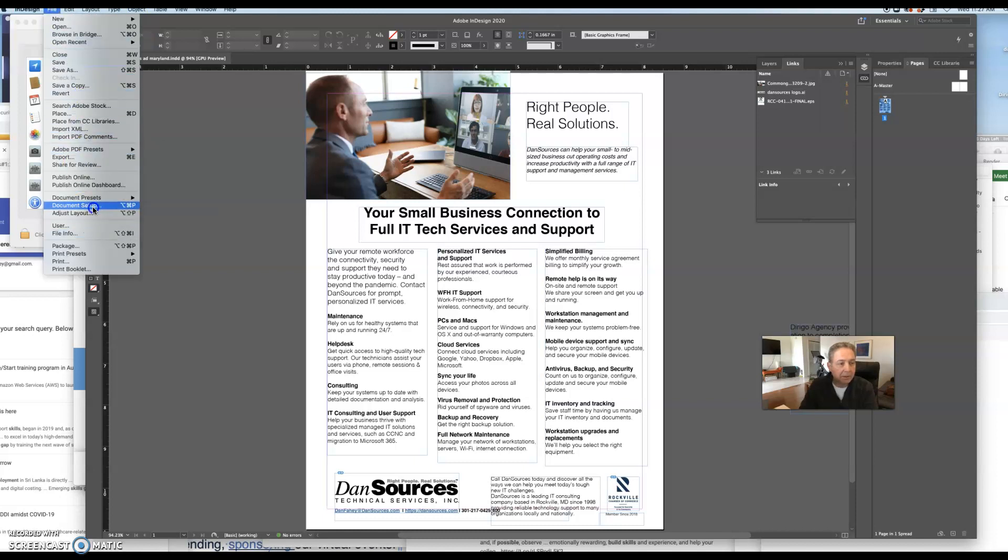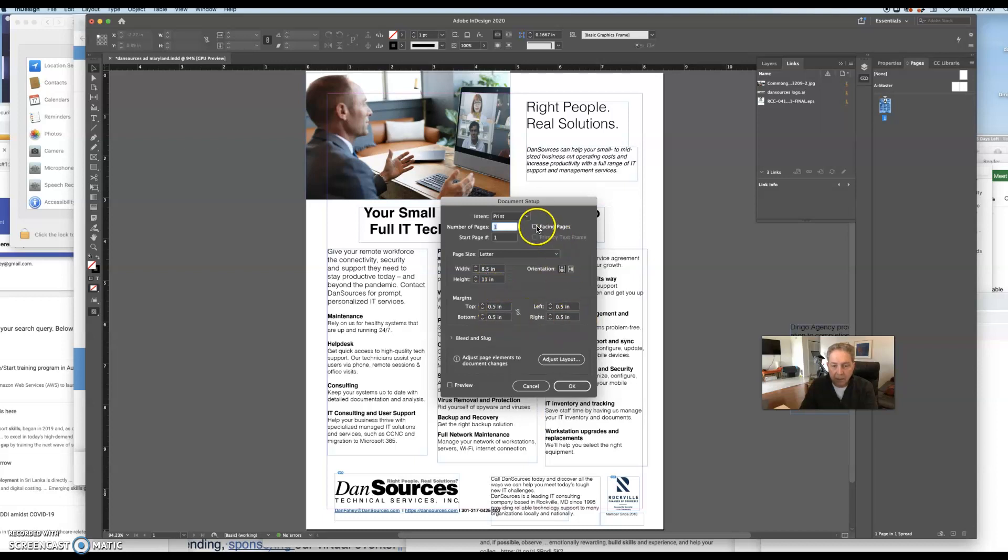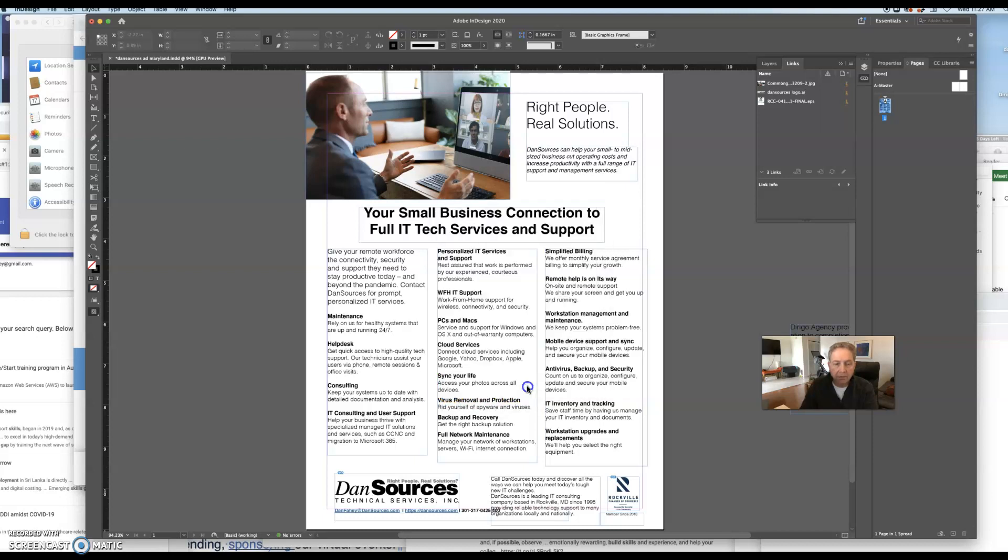Go down to the file menu under the document setup, and you can see that this is set up with 8½ by 11 inches with margins. And you can have facing pages and not facing pages. You can add more pages here. You can get pages for web, print, and also mobile. You can preview it, but for the most part, it's all good as it is.